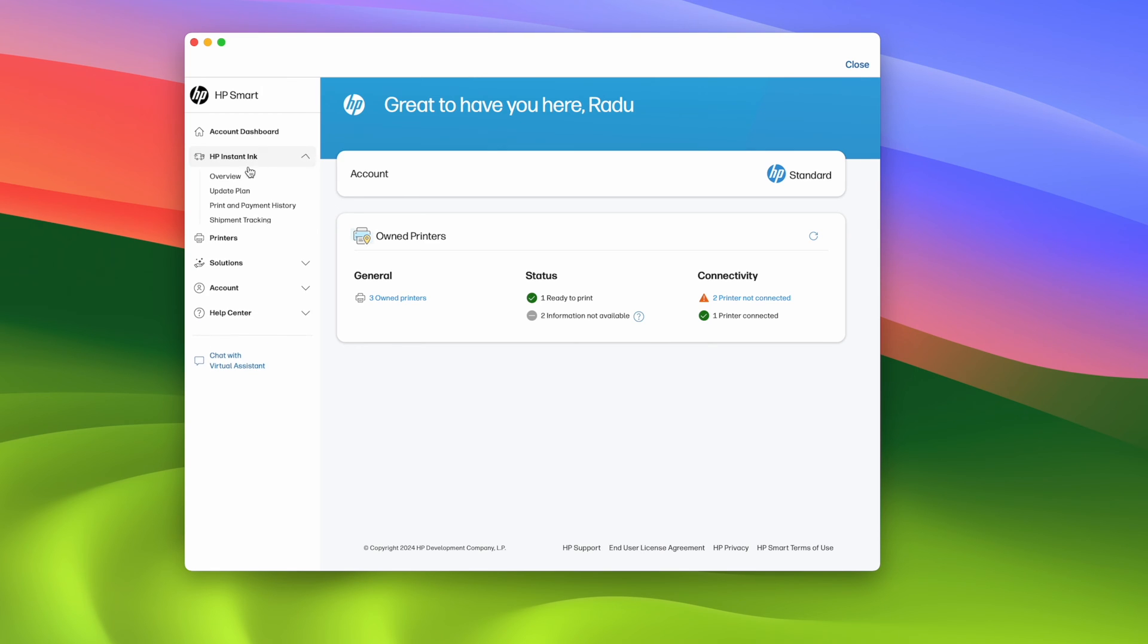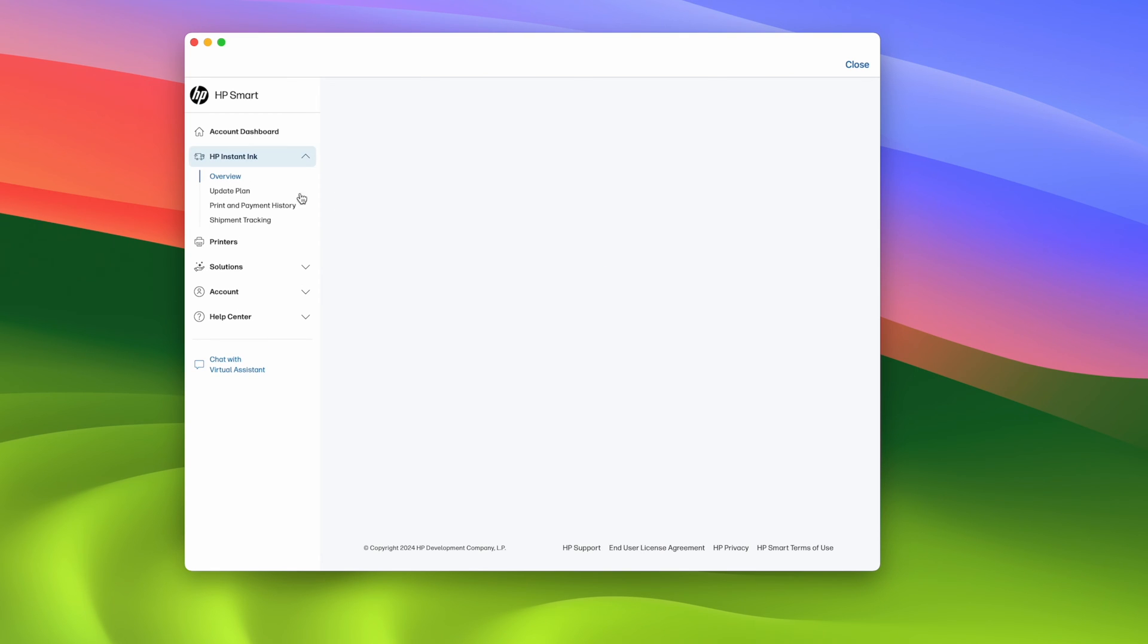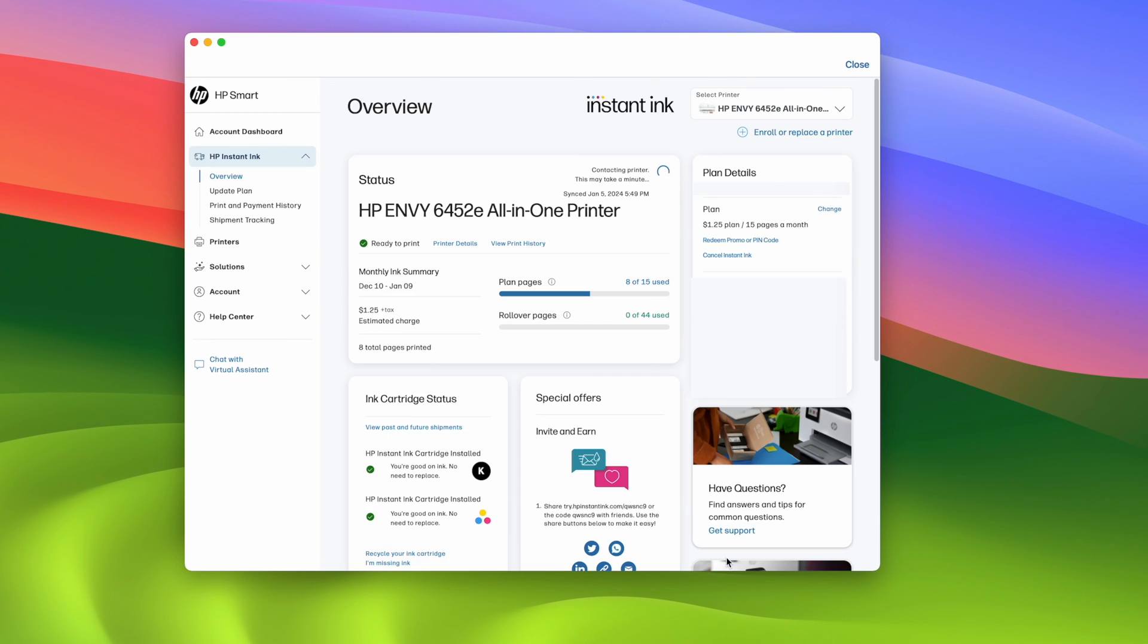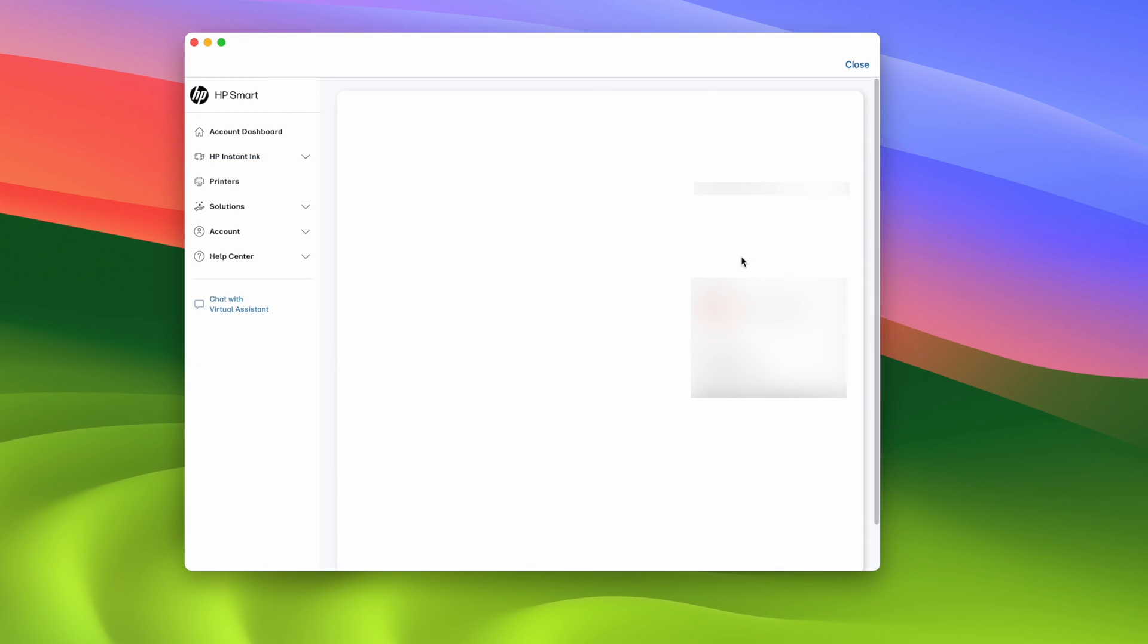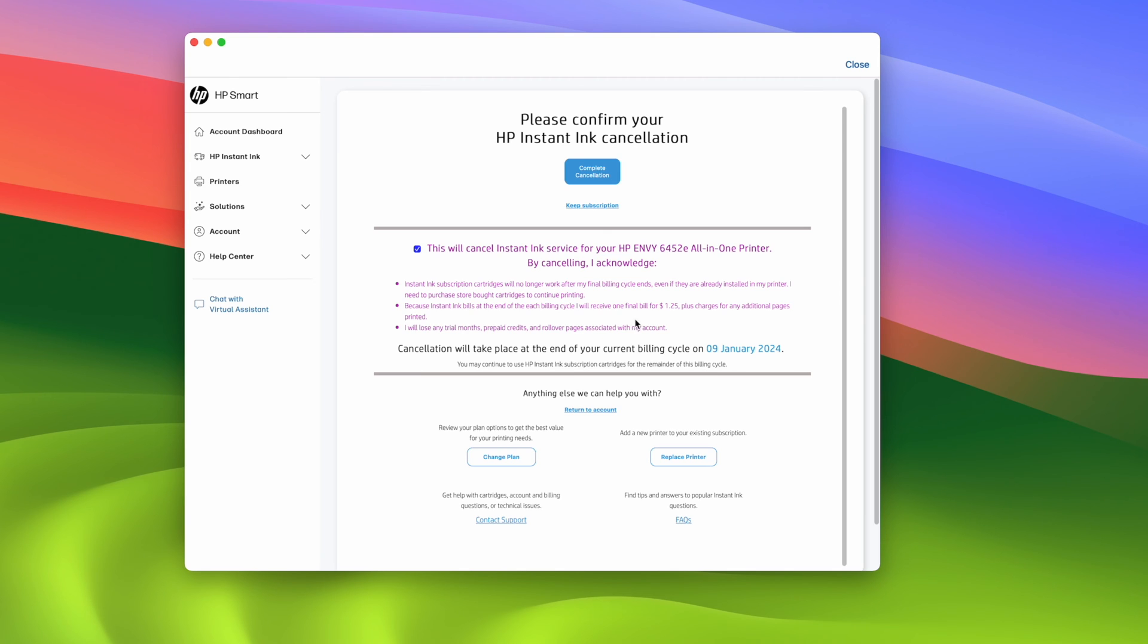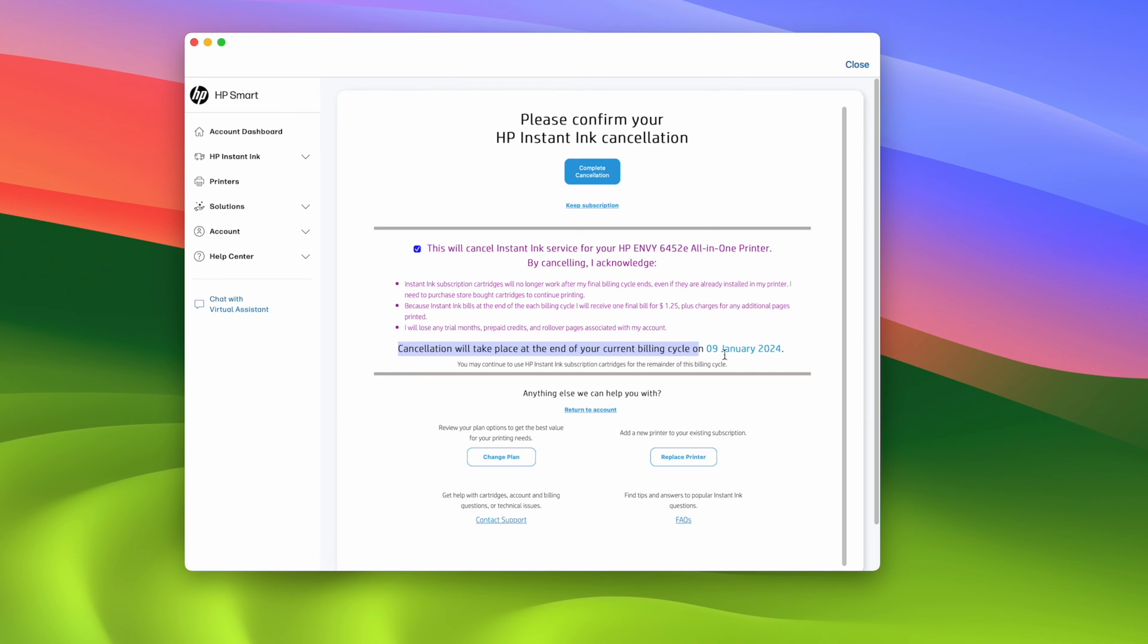Then go instant ink, overview, and click cancel instant ink account. This time it should work. So there's a few things that you need to know before doing this. First of all, over here, cancellation will take place at the end of your current billing cycle. It means that you will still be able to print until you reach the date that is on your screen.